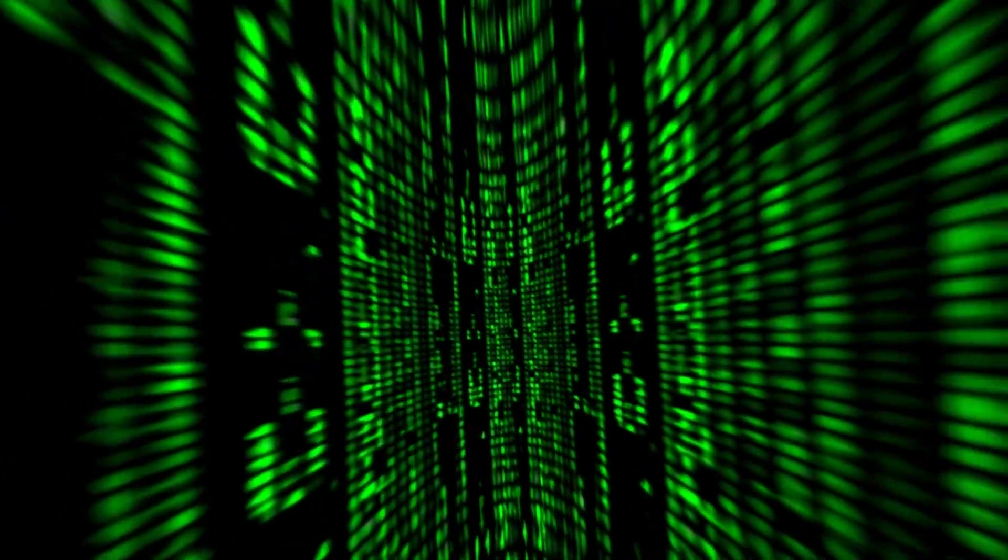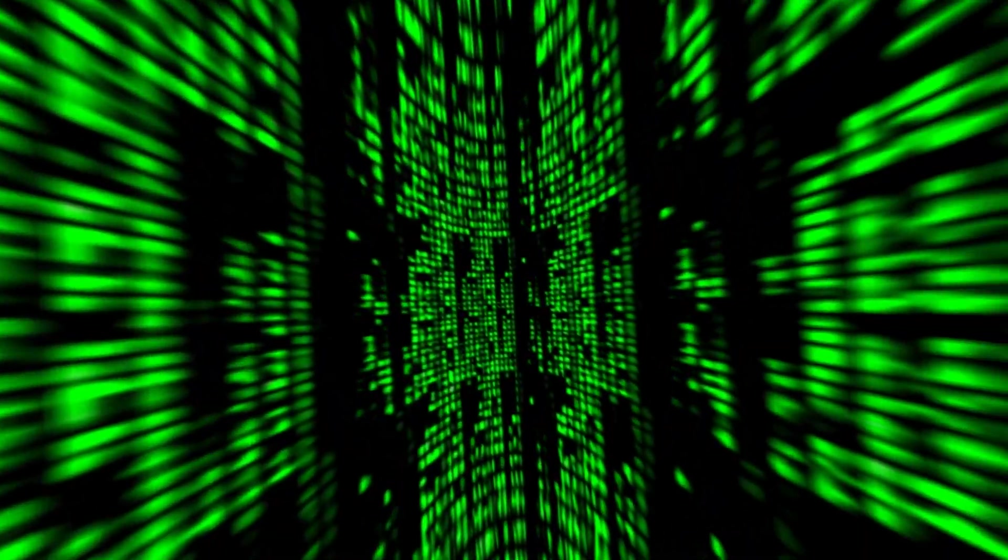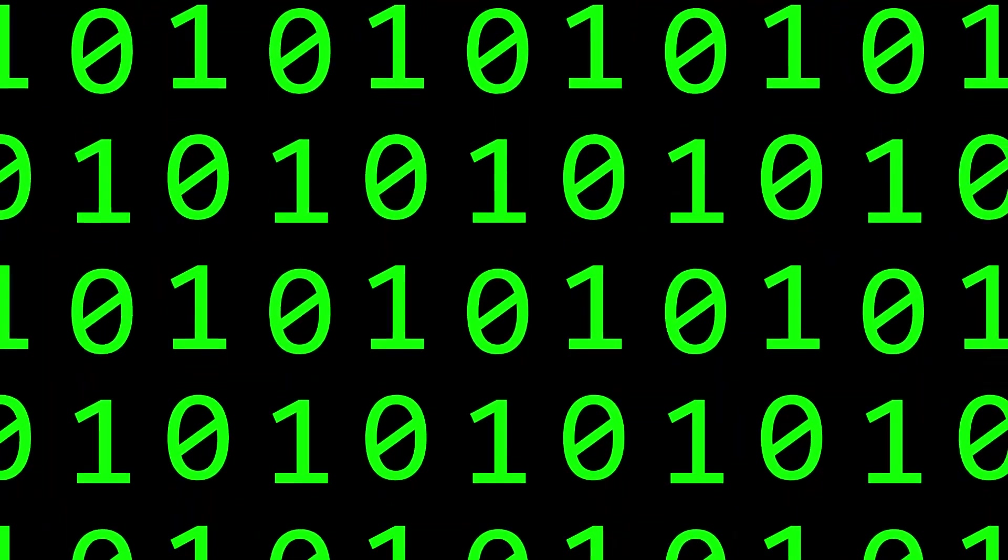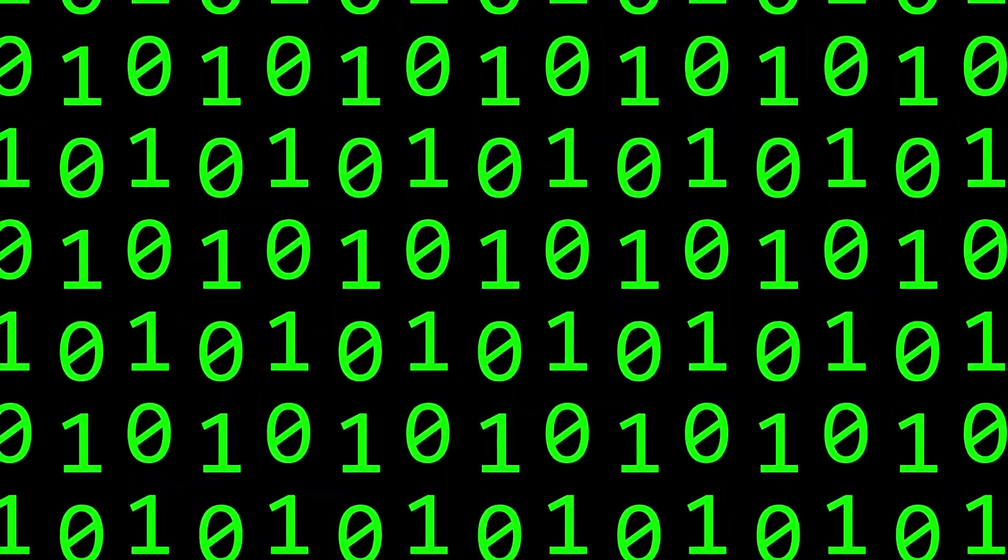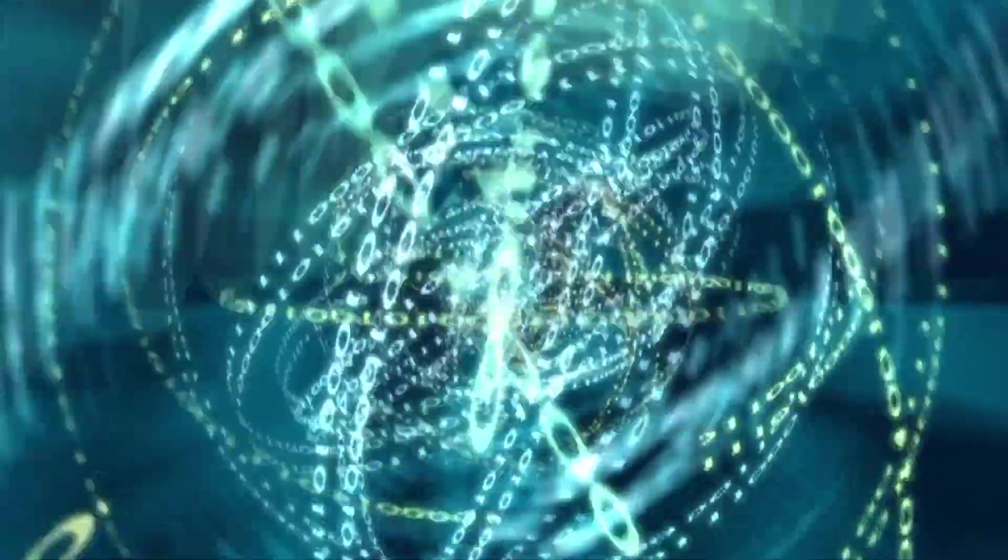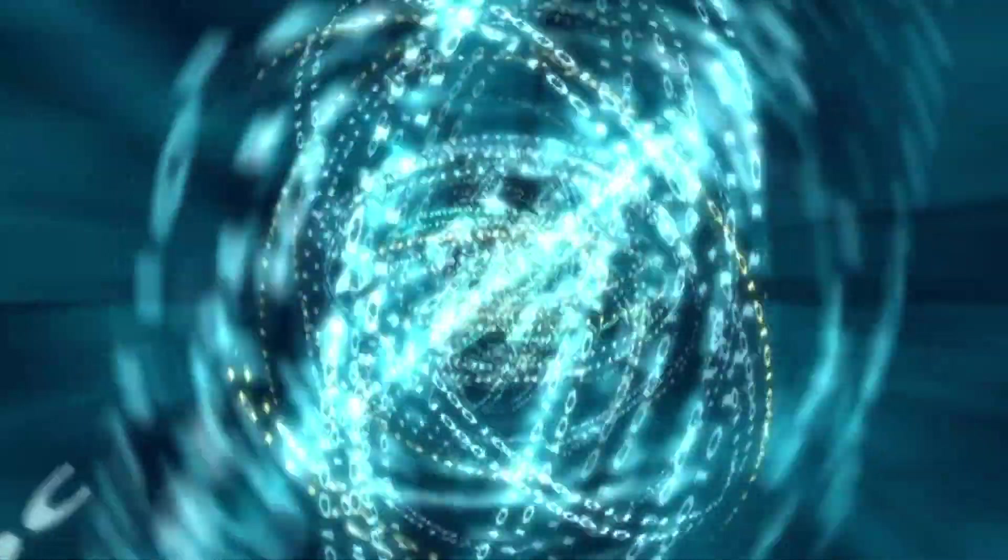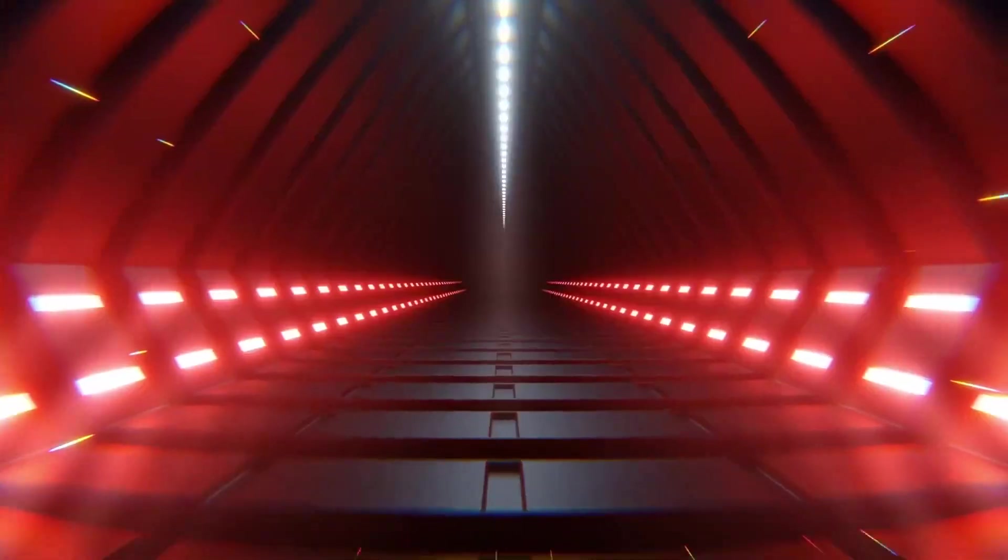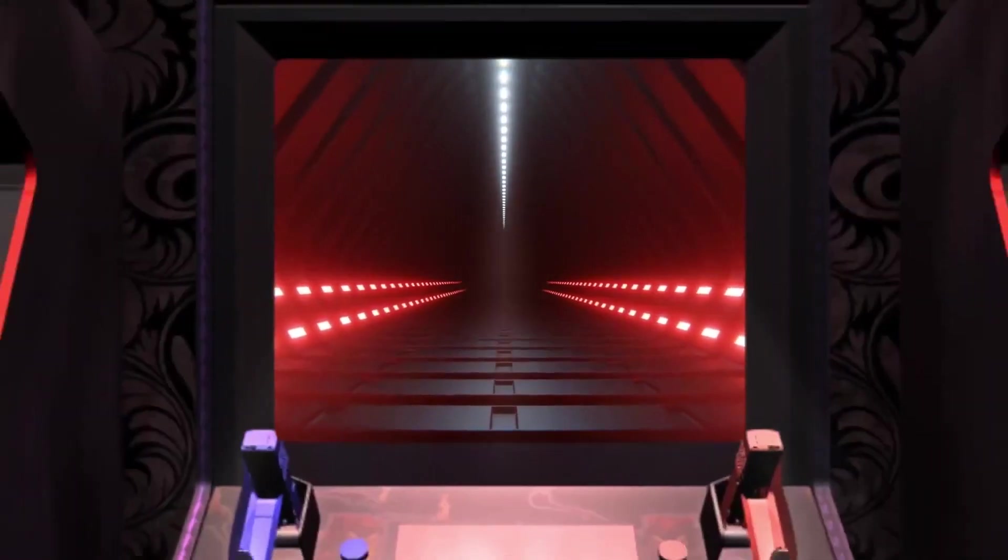Computers today work on a binary system, ones and zeros, meaning a byte can either be a one or a zero. The difference with quantum computing is that you can have a one, or a zero, or both at the same time, opening up whole new worlds of possibilities.